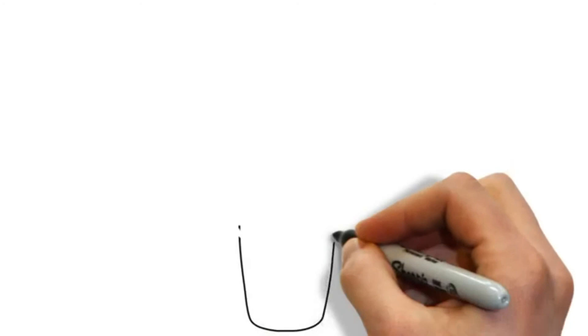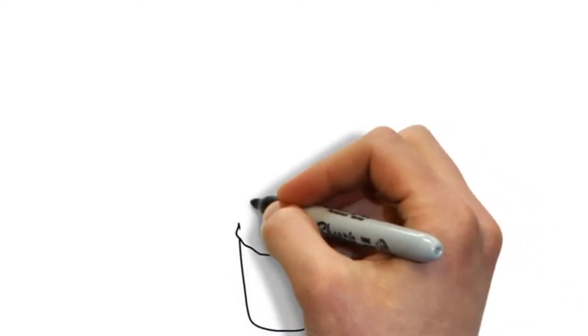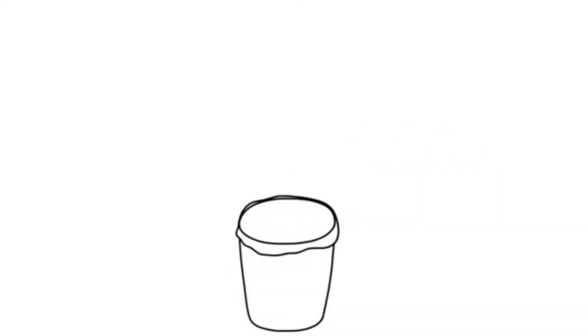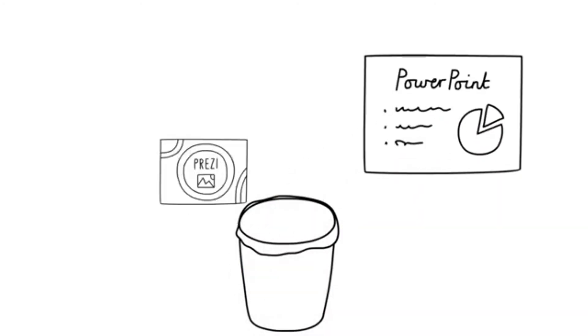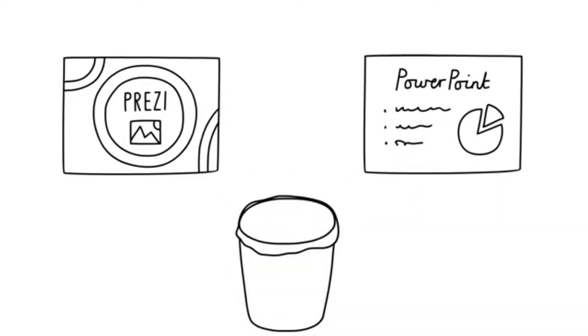There's no need to trash your other software. VideoScribe can work within PowerPoint and Prezi to add another dimension to the tools you're already using.